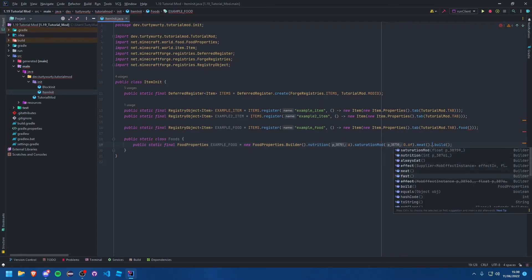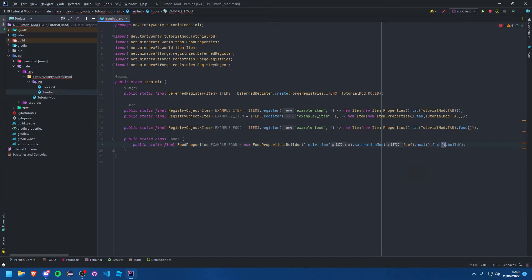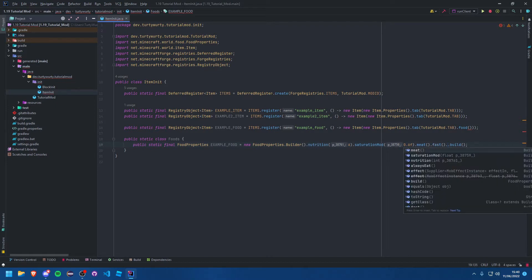There's also fast, which means it's faster to eat. It's half the time that it takes to eat. For example, I think beetroots, but I know for a fact that dried kelp is fast. Dried kelp takes a lot less time.